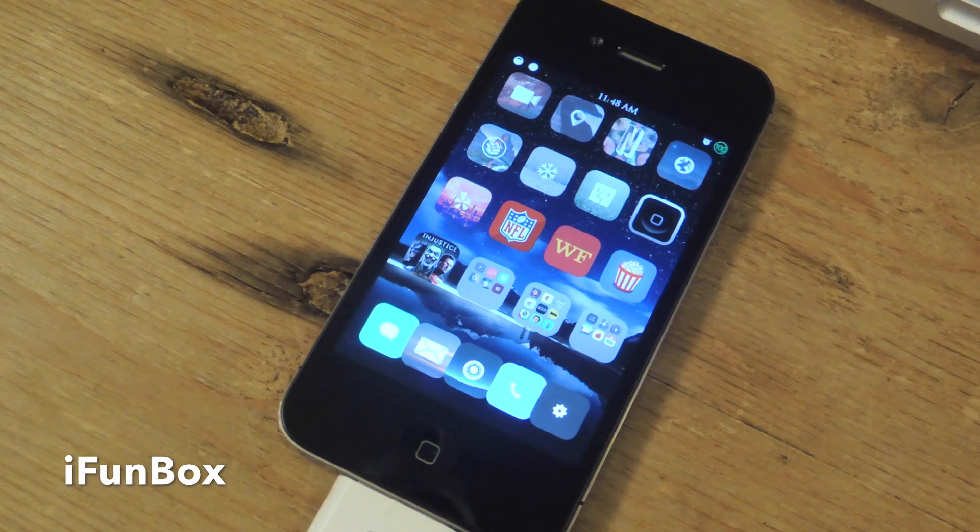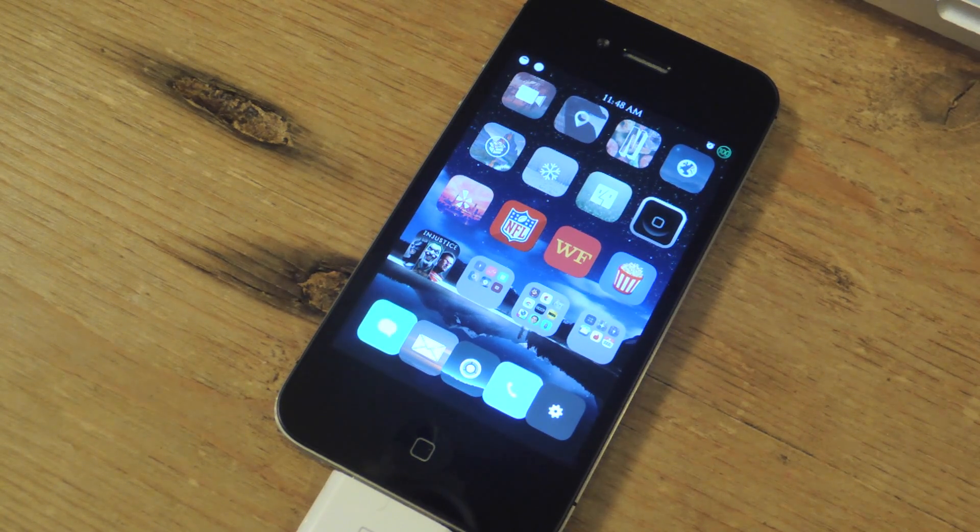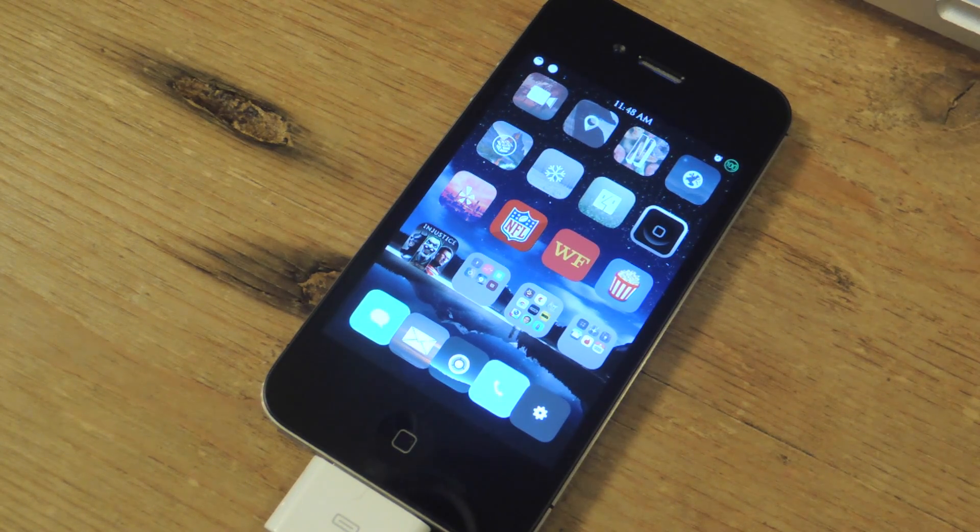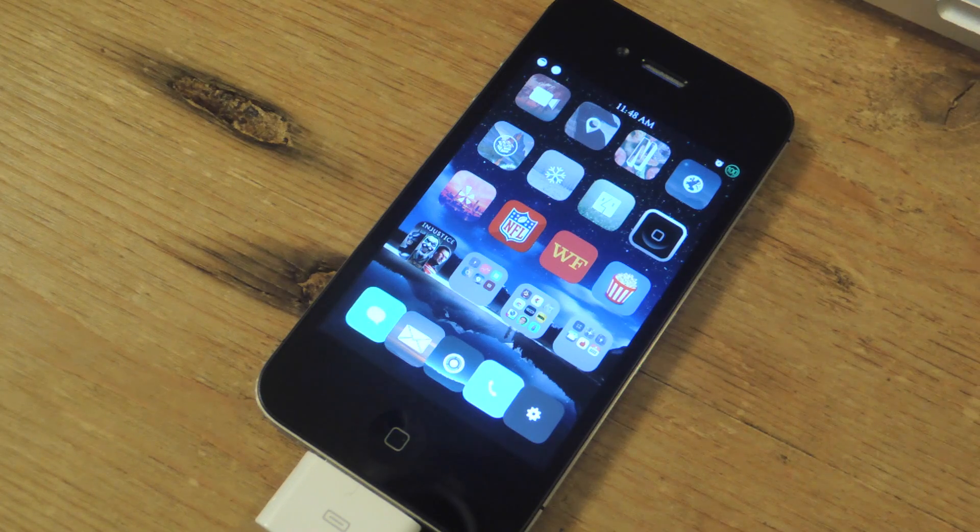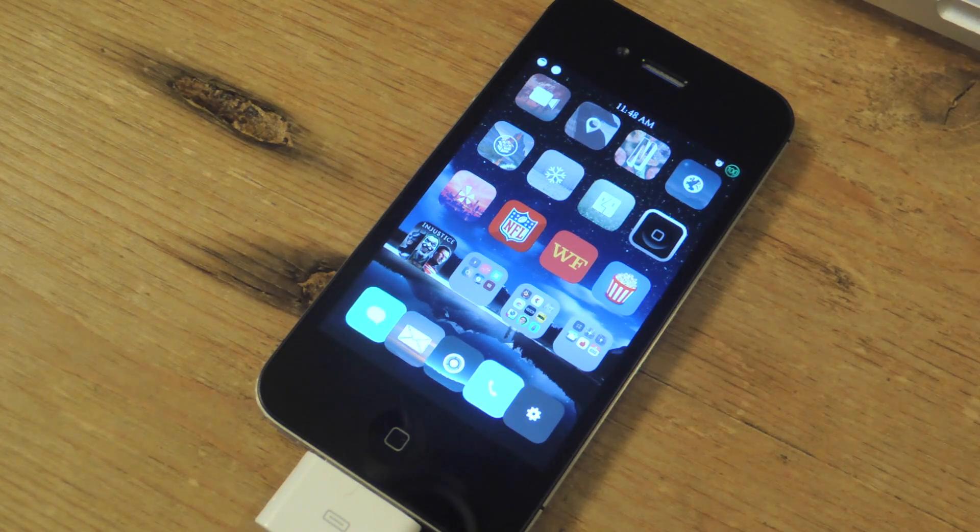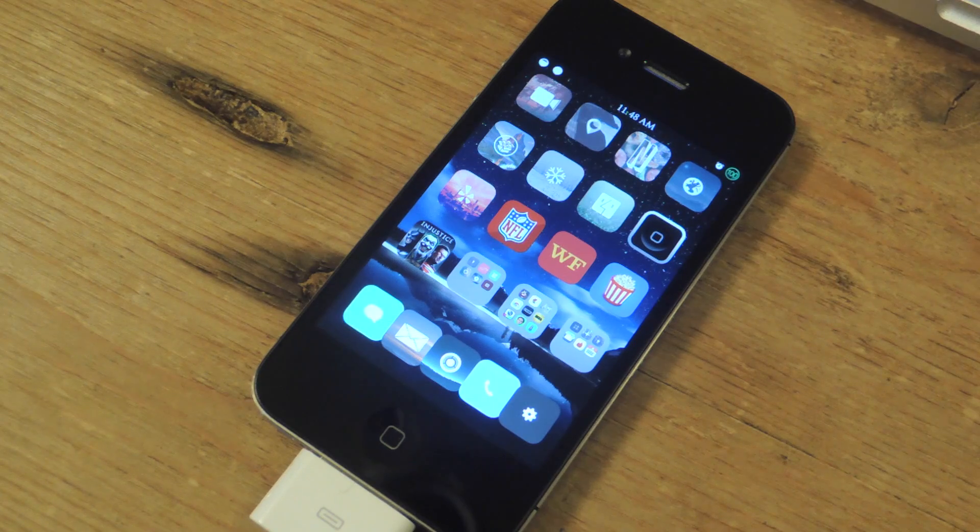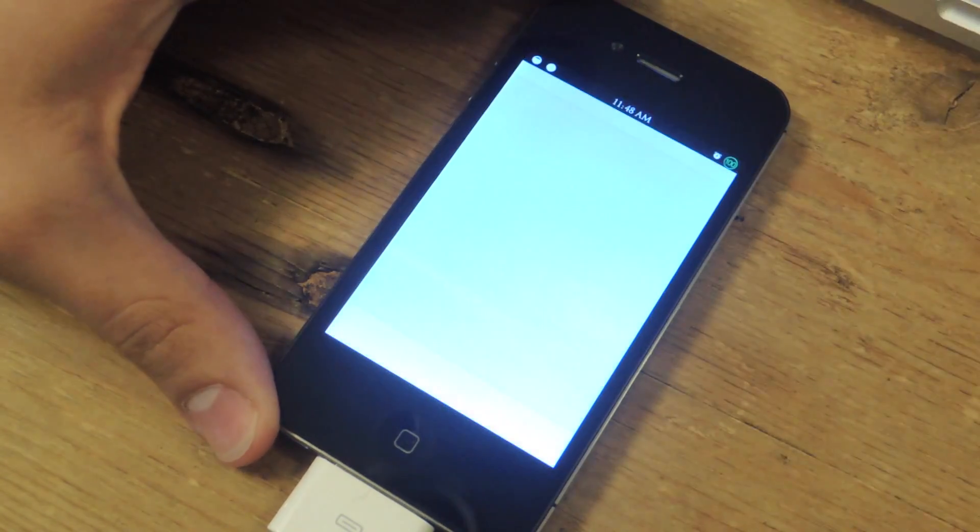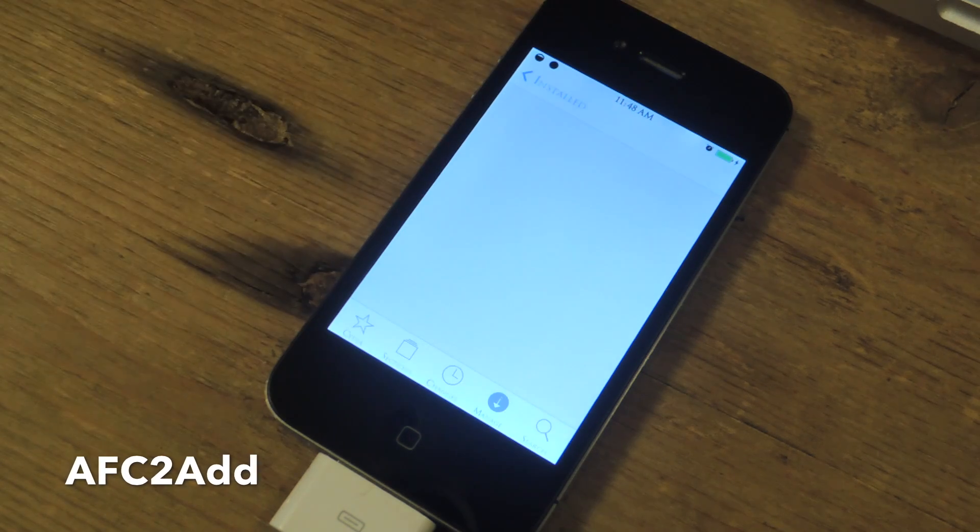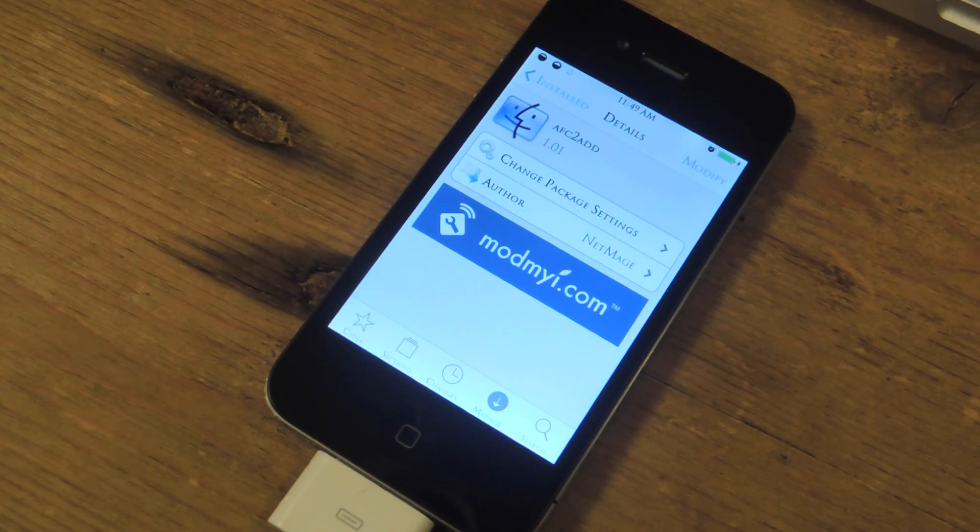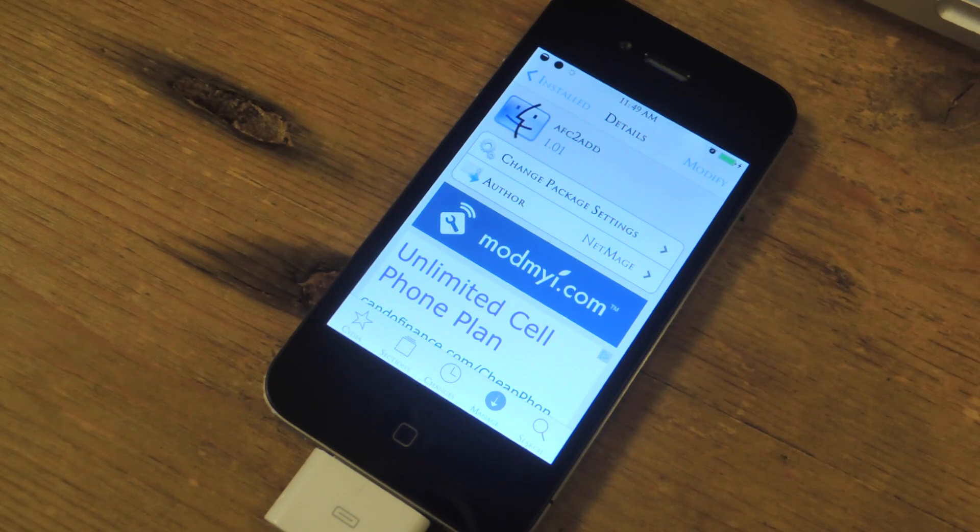And it's straightforward, it lets you navigate through your device's files and systems but in order to actually gain access to deeper files and folders you will need to download and install one tweak onto your jailbroken iOS 7 device. And the tweak is called AFC2Add and it's free and what it basically does is let us browse even deeper into our system files.